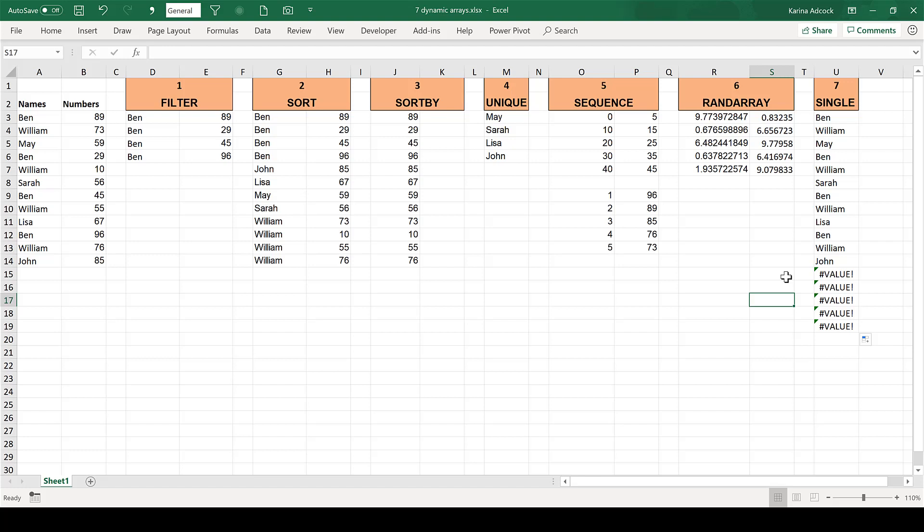In this video I have shown you Excel's seven new dynamic array formulas, and that is everything.